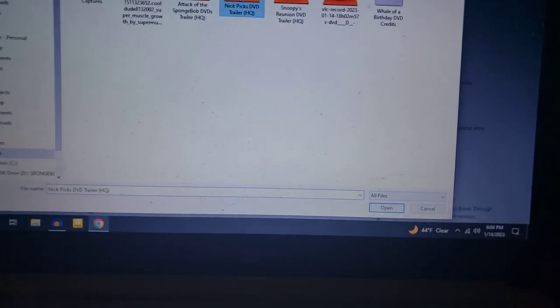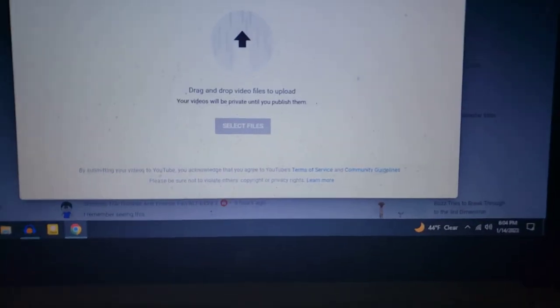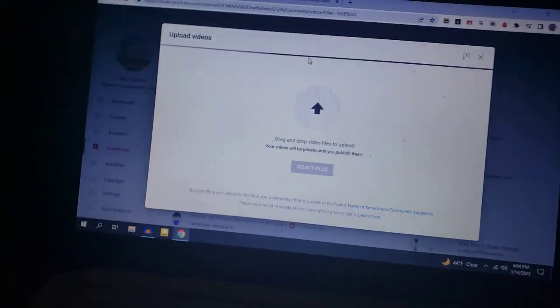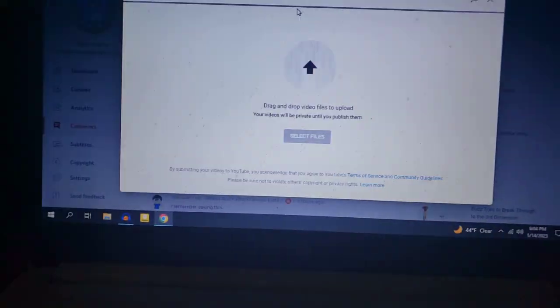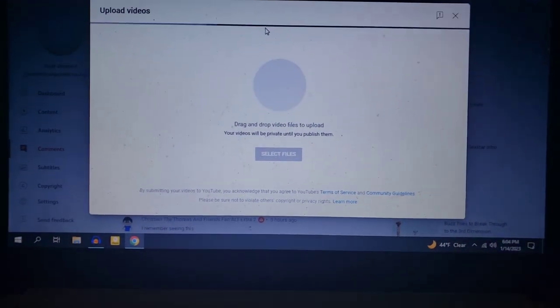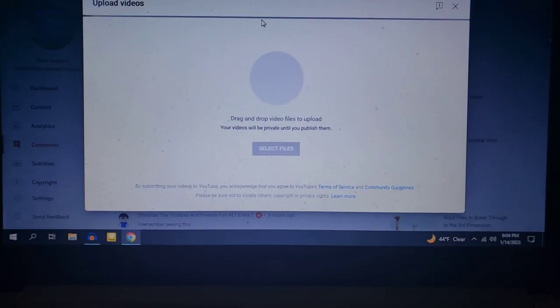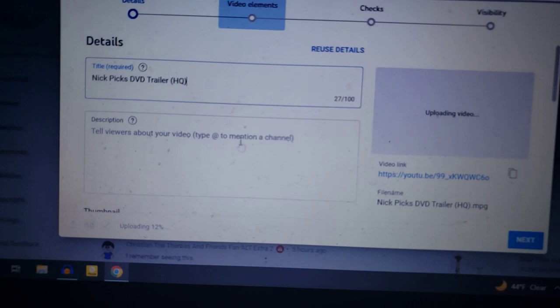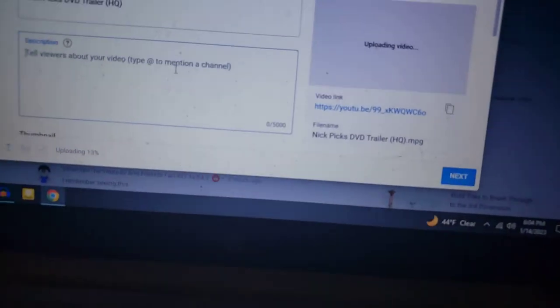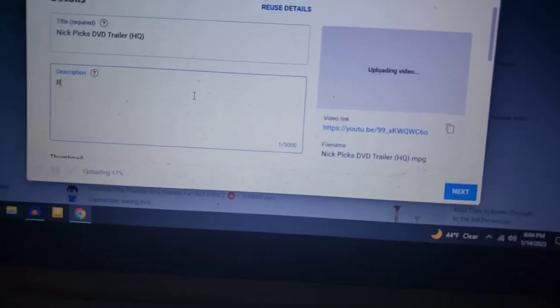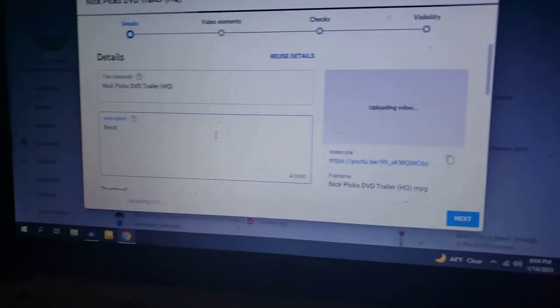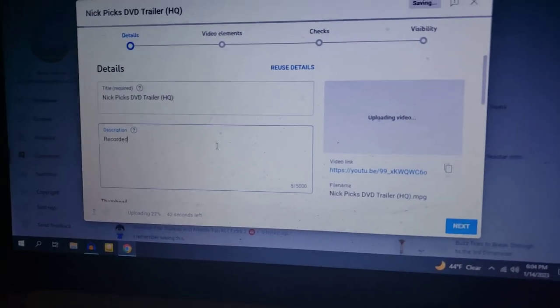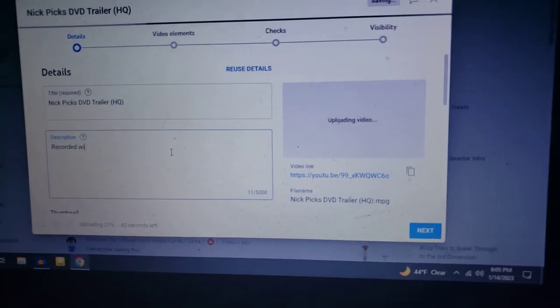Make sure to have the HQ word in there. Like that. And be sure to put in recorded with VLC in the description.